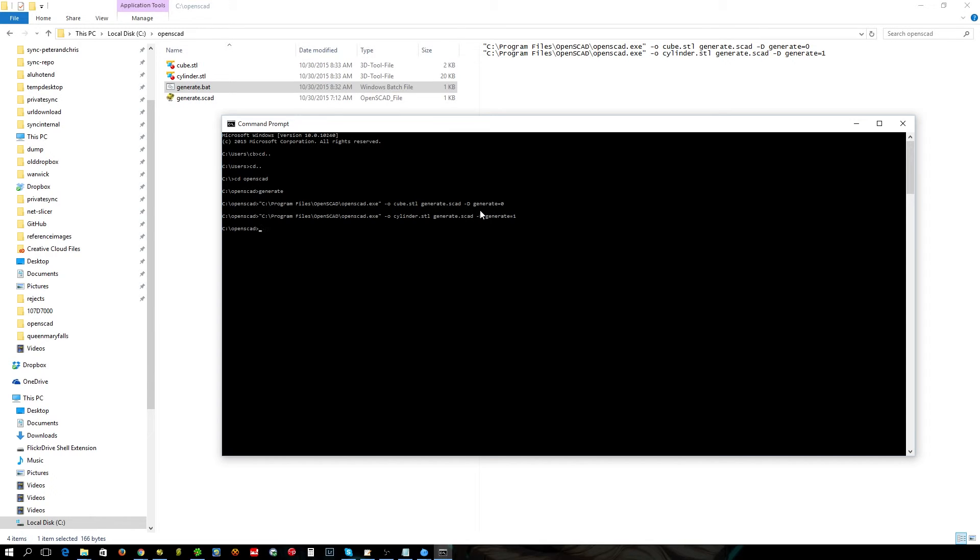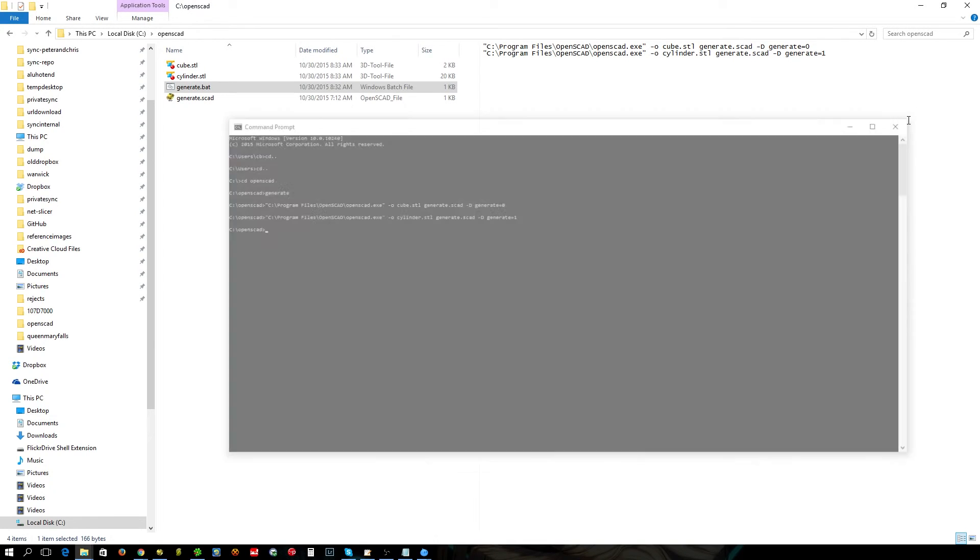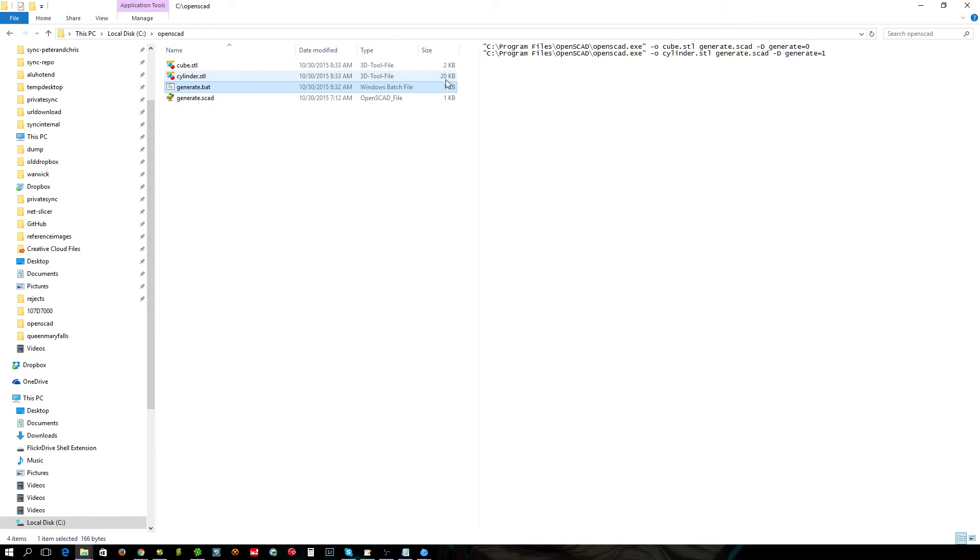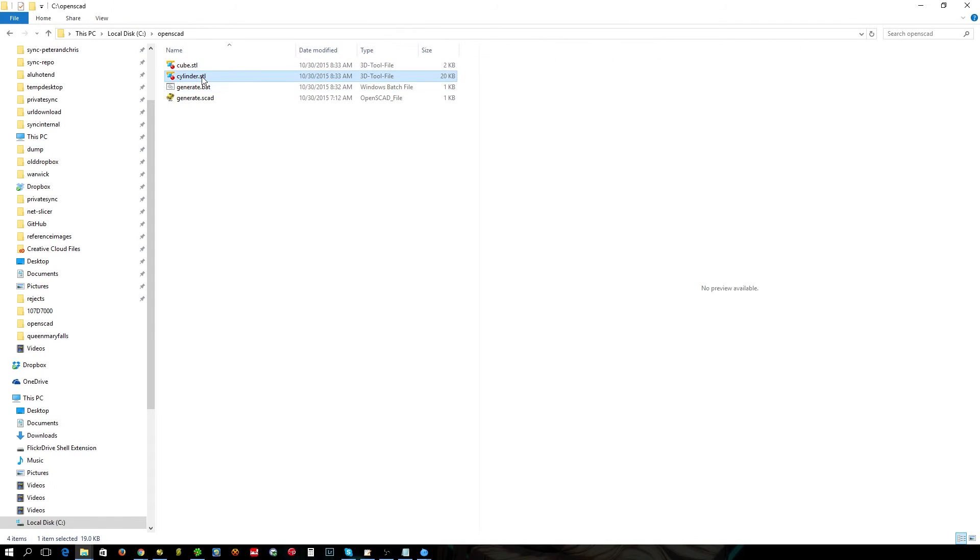So we've generated a cylinder and we've generated a cube. You can see the file size is different between both, so one's 20K, one's 2K. So let's open them up and have a look.